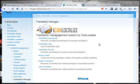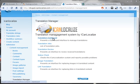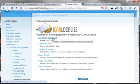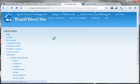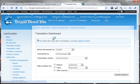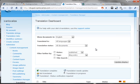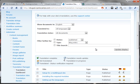The heart of the module is the translation dashboard. From here, content administrators can see the status of translations and send jobs to translation.